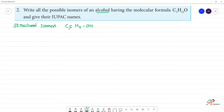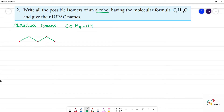So how much carbon is there? 5 carbons. We draw the 5-carbon chain: 1, 2, 3, 4, 5. Now we place the OH functional group at the first position. The carbons are numbered 1, 2, 3, 4, 5.